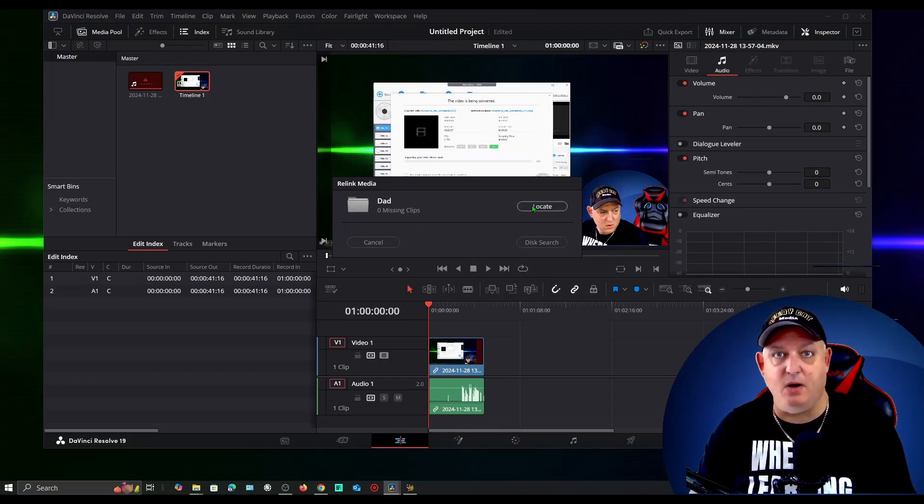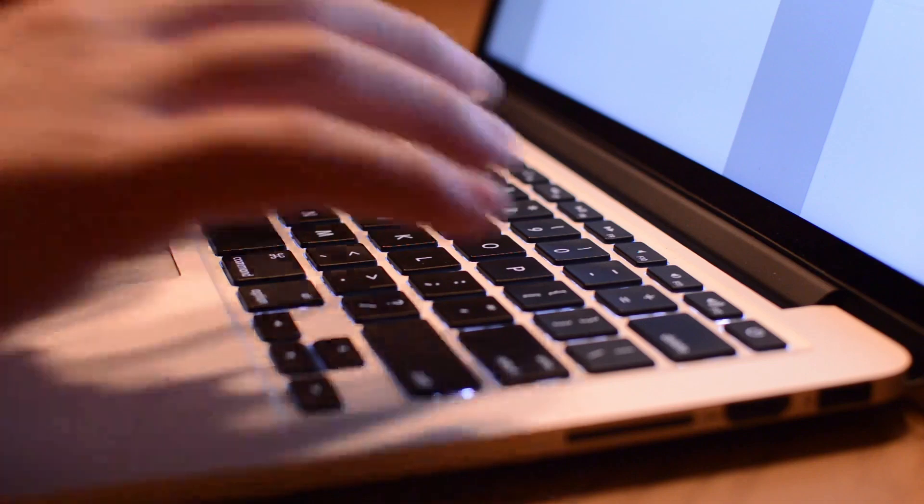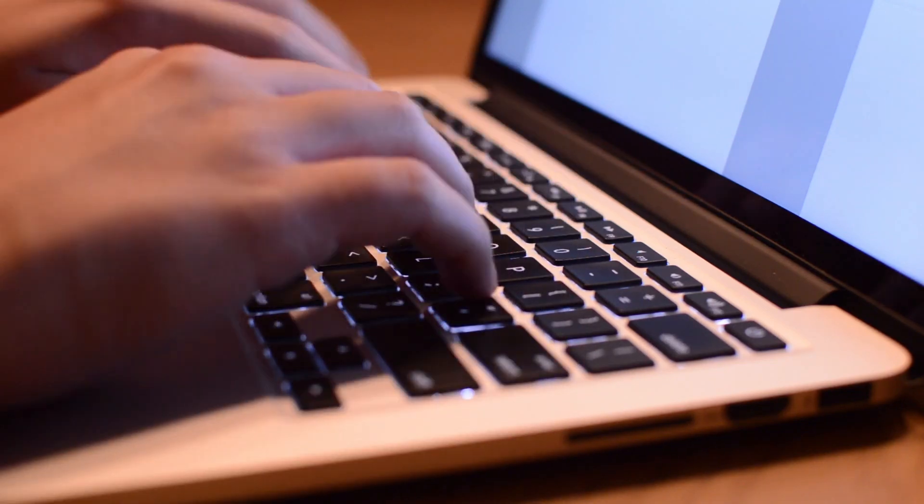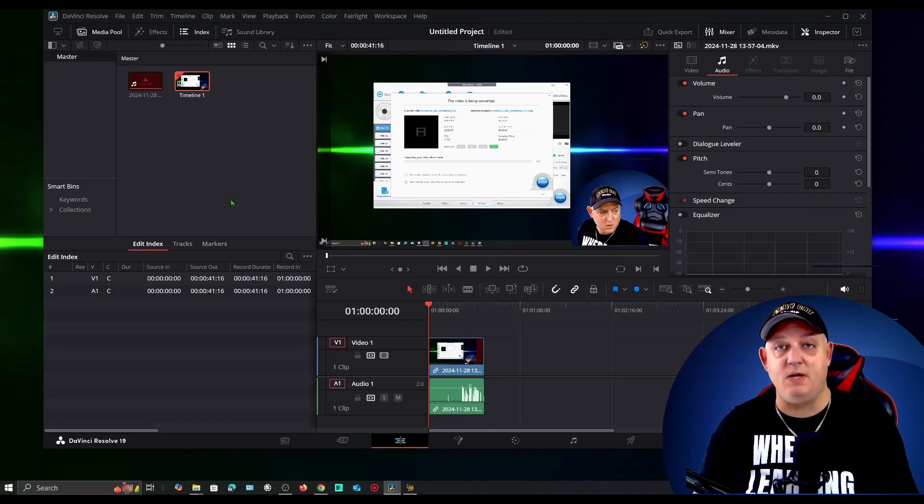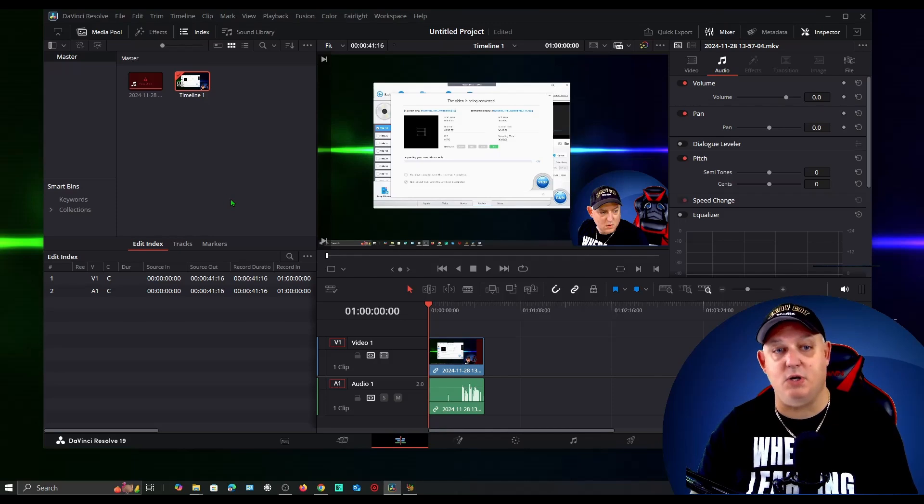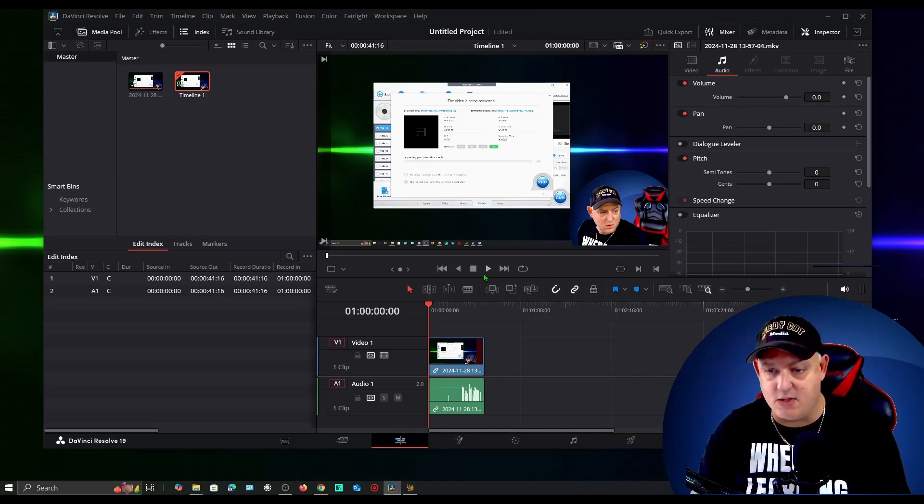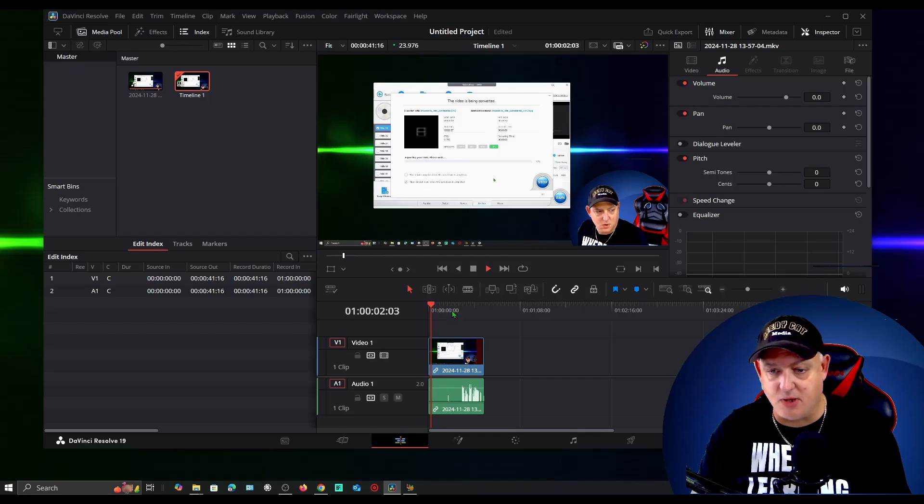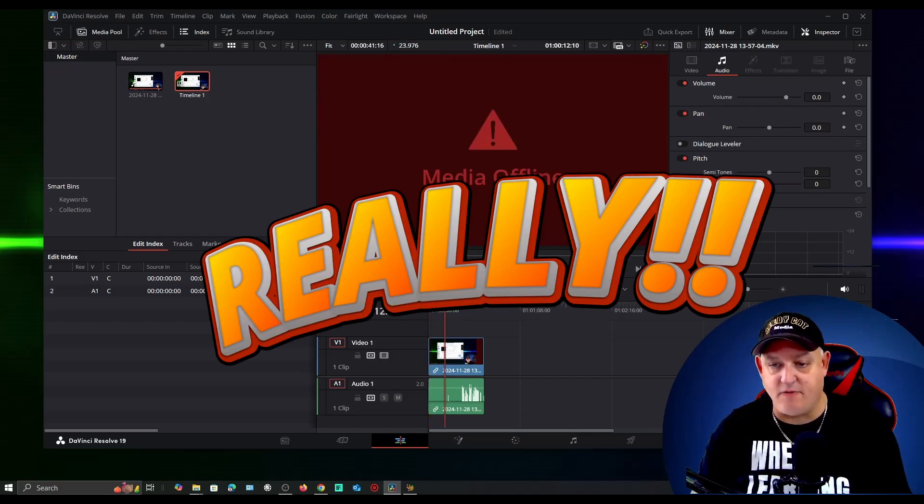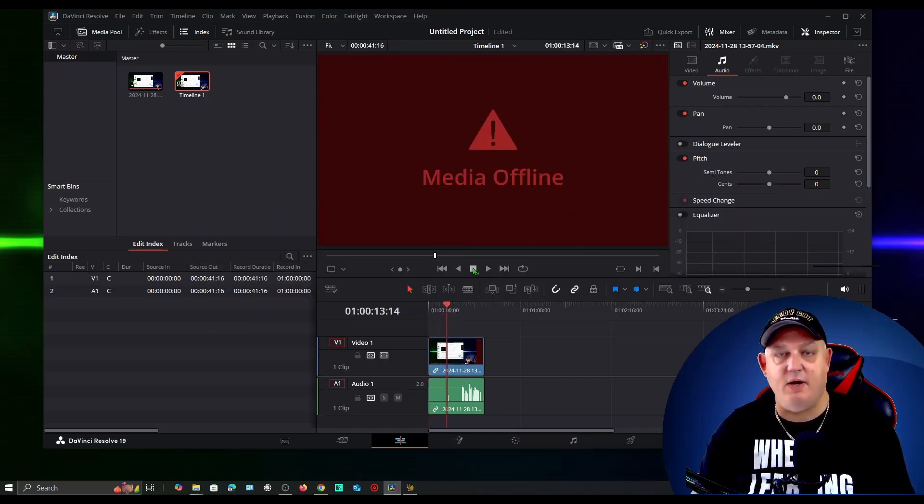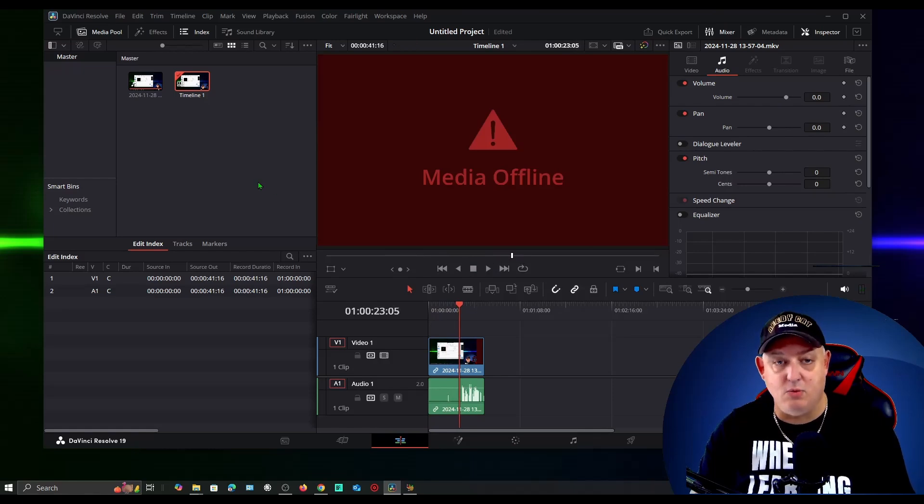I scoured the internet and YouTube and I couldn't find anything, but this is what solved it for me so I wanted to share it with you. If I grab the clip and stick it into the media area, you can see as soon as I start playing this I get the Media Offline error and any file that I add to this will start flickering.